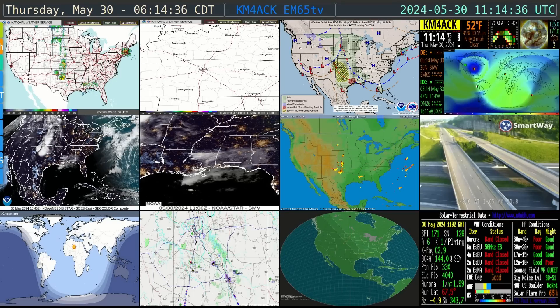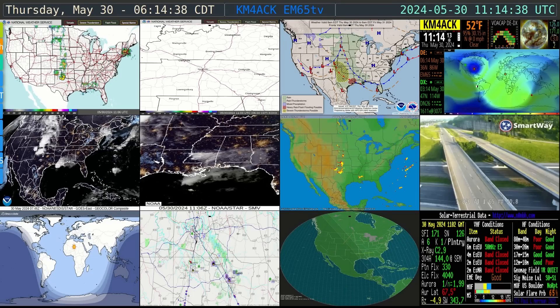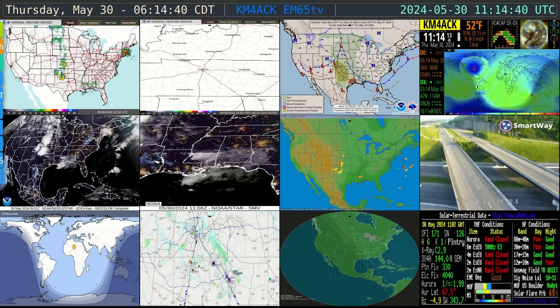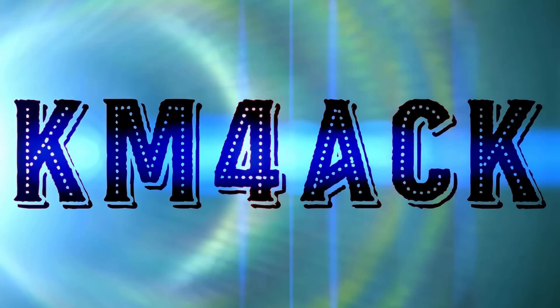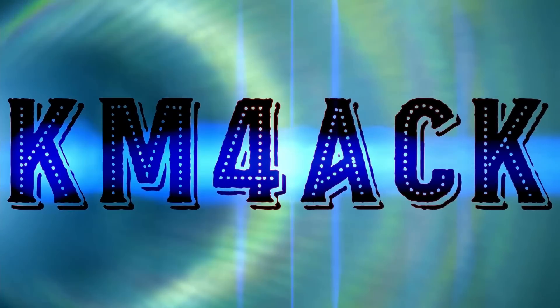This is one of the coolest, most customizable displays I have seen to date. Stick around and we'll get right to it.